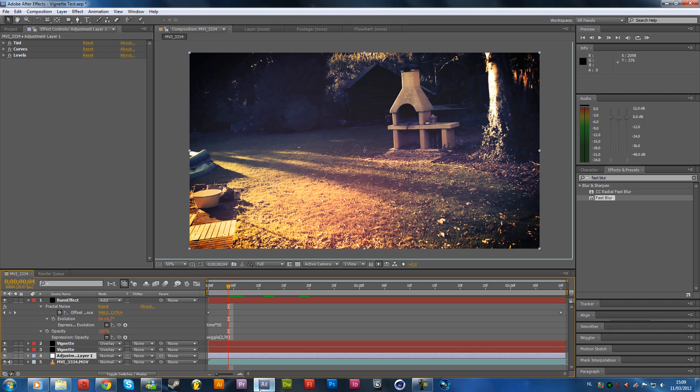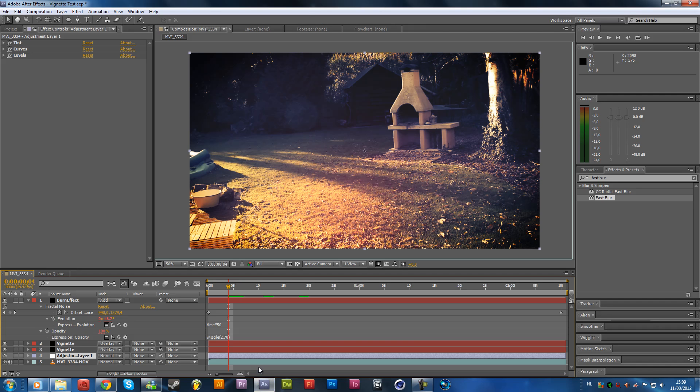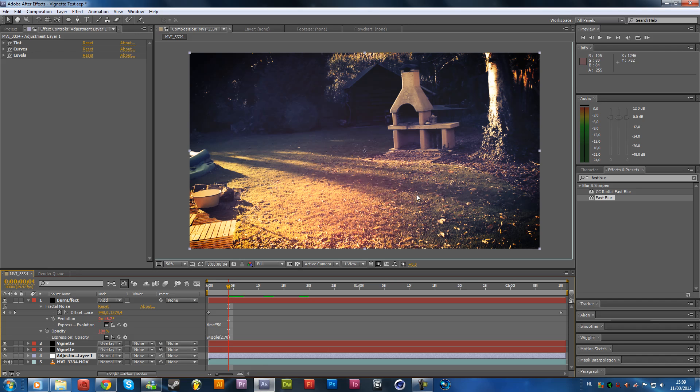So this is the effect that we are going to create, but using these effects you will be able to create your own unique style of vintage. You can integrate my other tutorial as well for the old film look to add some scratches on this effect. So yeah, let's get started.